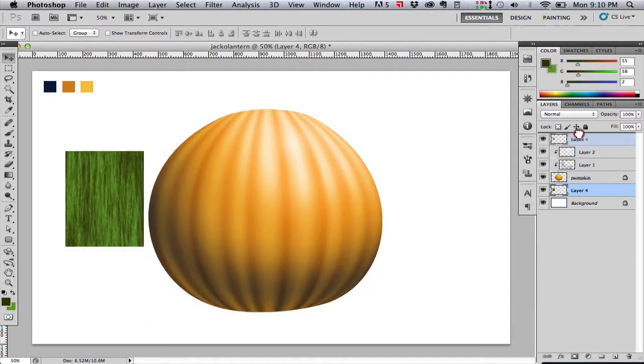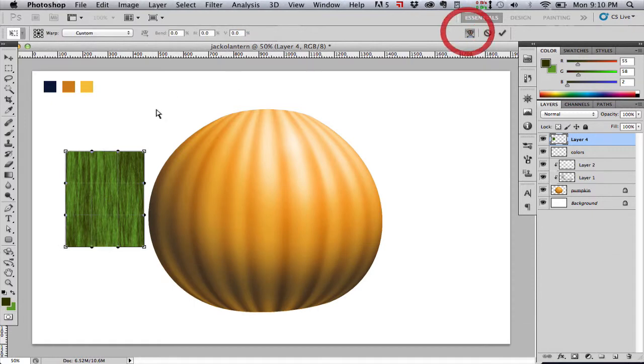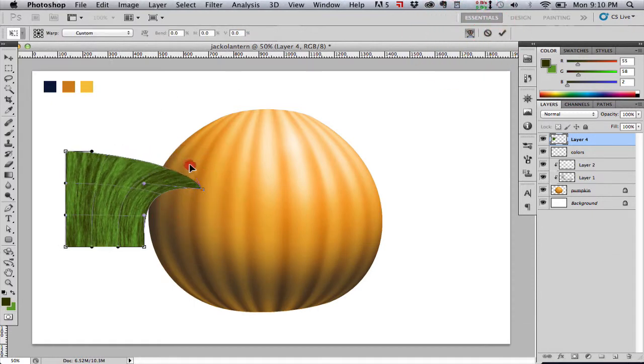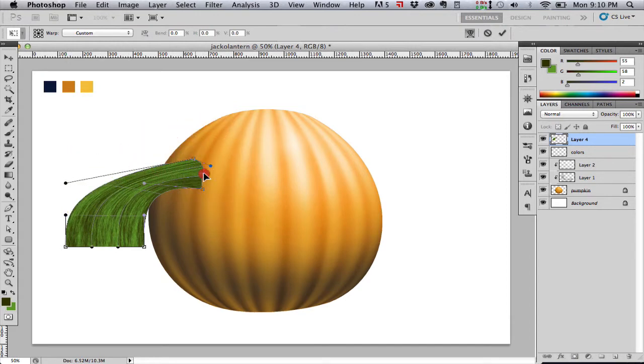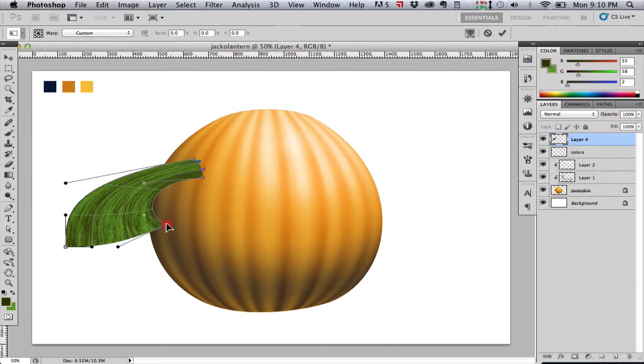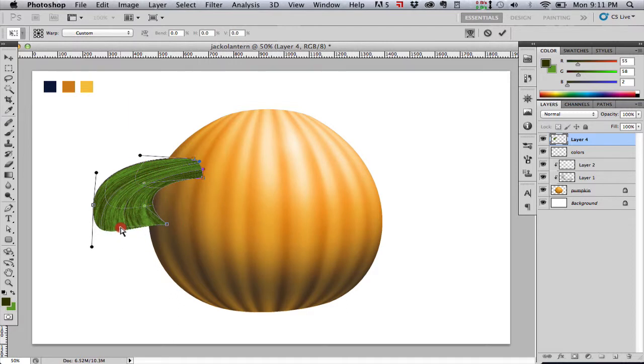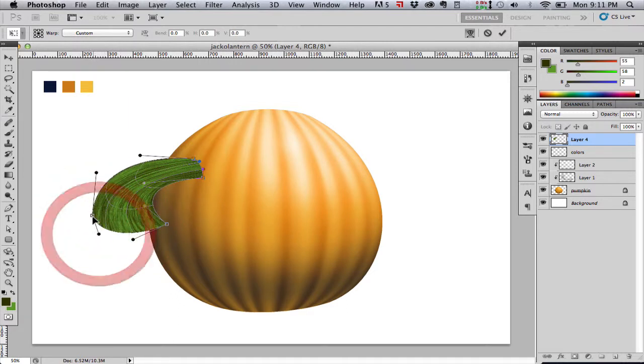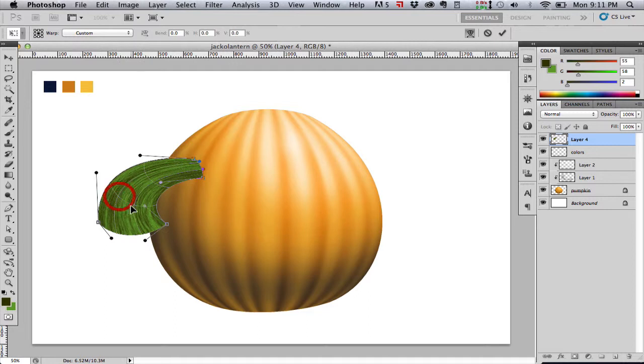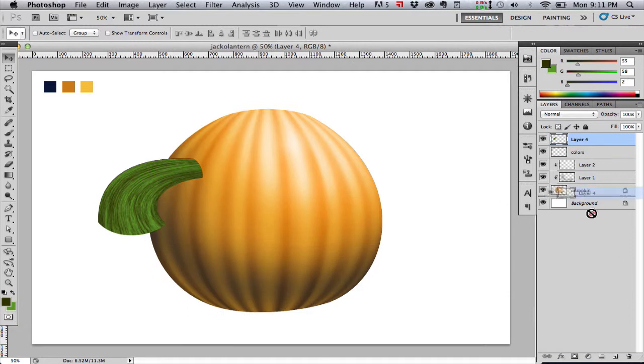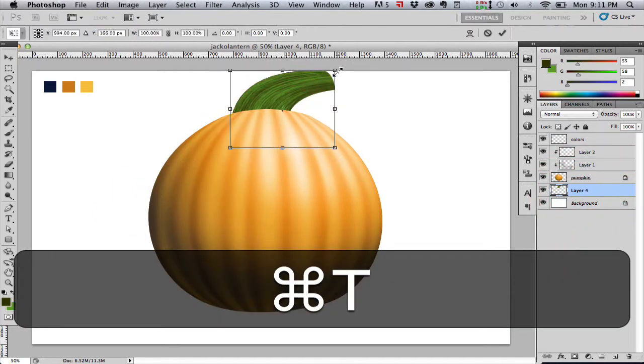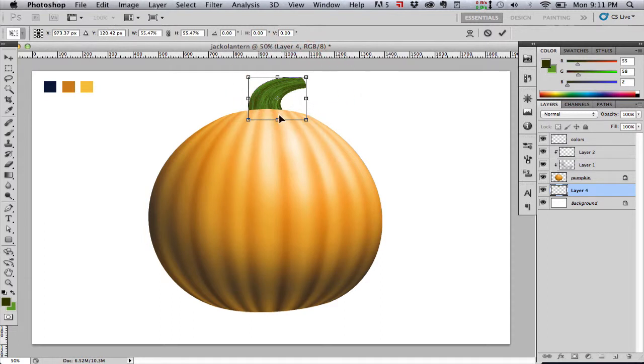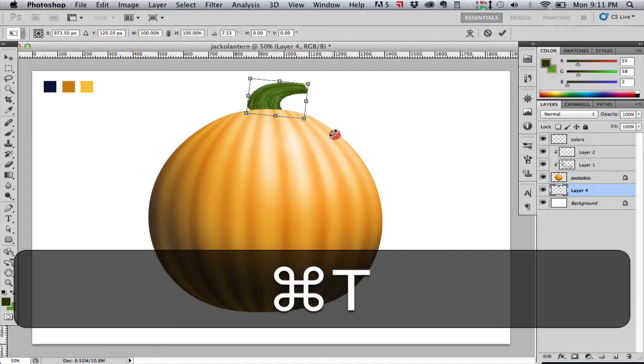I couldn't really see what I was doing there so I undid it and moved the layer above the pumpkin just so I could see what I was doing. Pull our little bezier handles around to control the shape of our stem. That looks good to me so we're going to hit return. I'm going to move that layer behind our pumpkin and then scale it down so that it fits the size of our pumpkin a little better. I'm going to scale it and rotate it and adjust it a bit.